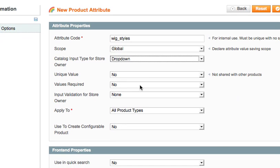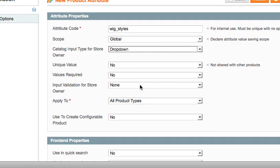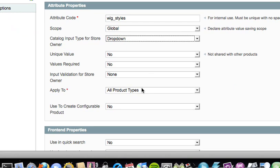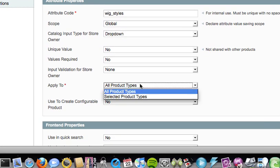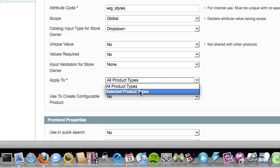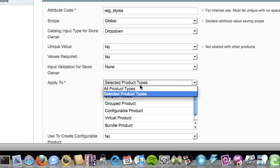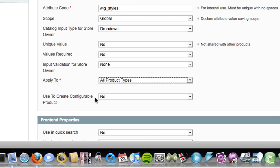Unique value? No. Values required? No. Input validation for store owner? None. We don't want all product types. We just want it to be for... Yeah we do. Yeah we want it for all product types.